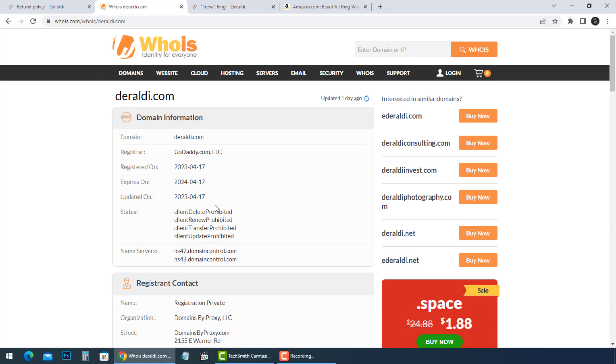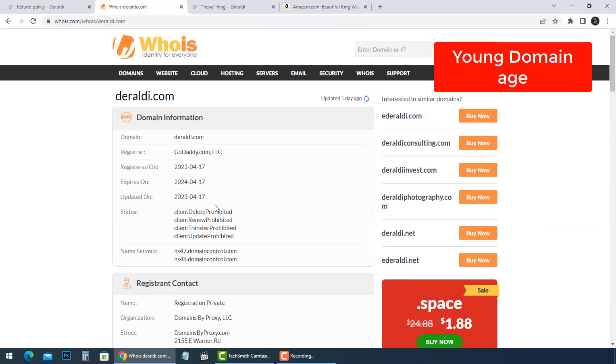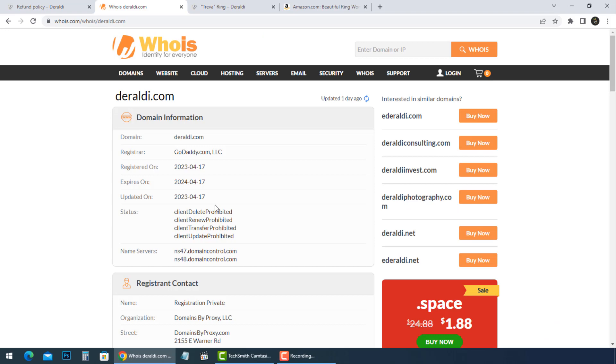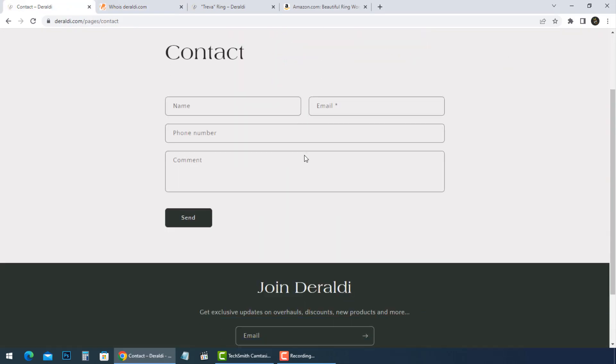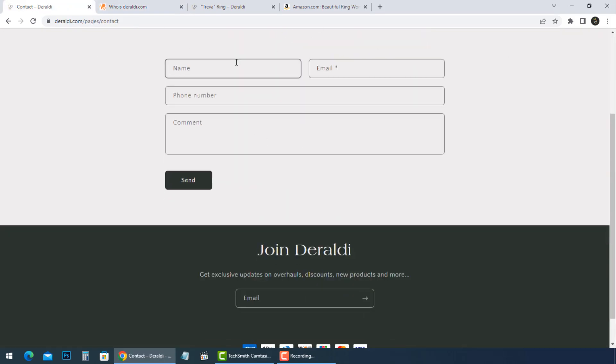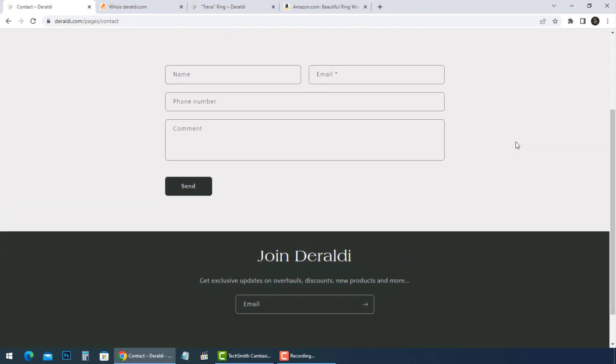The domain name is very young. It was registered on April 17, 2023 and will expire on April 17, 2024. There is no phone number and no address was found, and also they don't have an email.